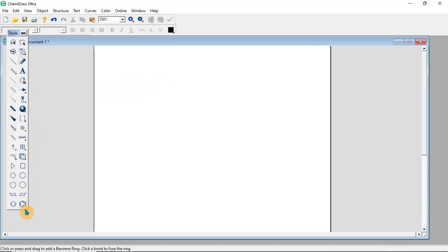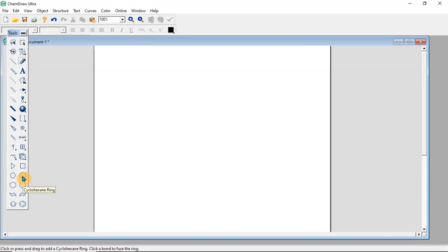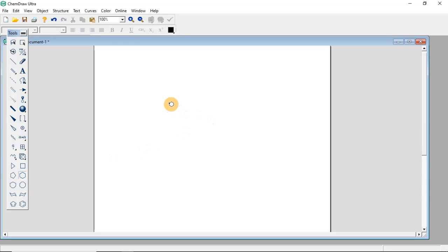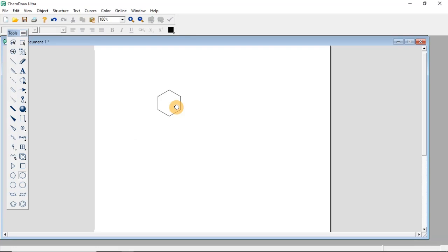If you want to draw a benzene ring, come and select the cyclic hexane (cyclohexane) tool. If you click on that and come to the working area and click, you will place the cyclohexane ring there.